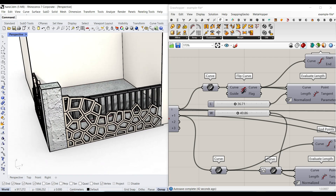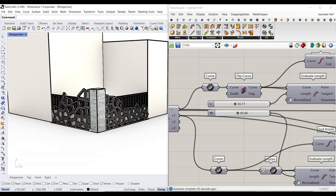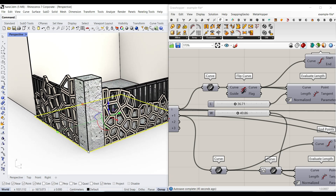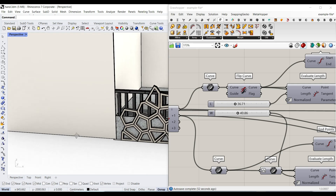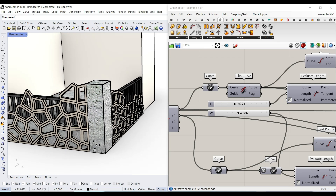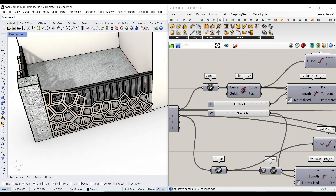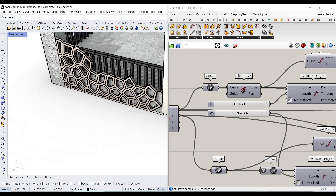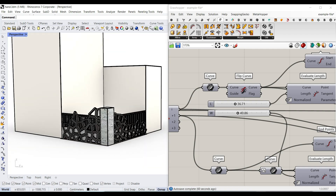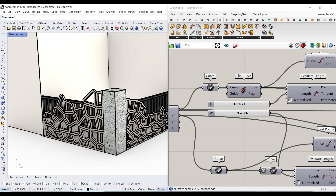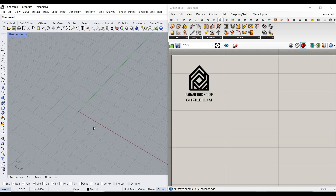Hi, welcome to Parametric House. In this Grasshopper tutorial, I want to show you step by step how you can convert a rectangle into a series of Voronois on the two edges, design a column, create an extrusion, a railing, and finally control all of the parameters in the algorithm.